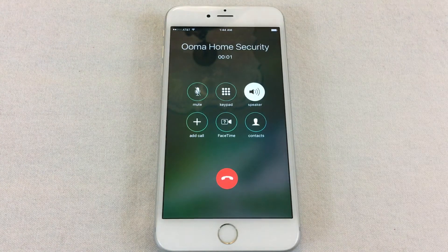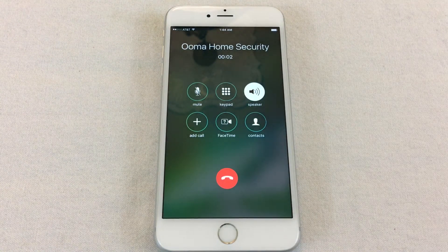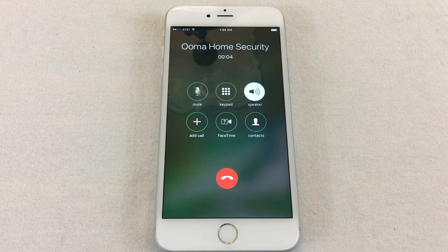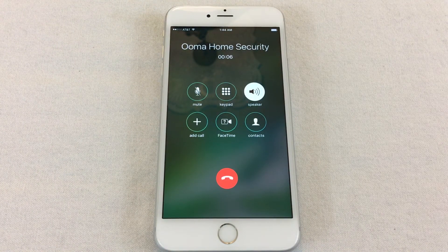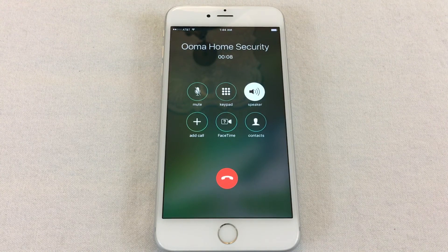This is a 911 call initiated by your UMA Home Monitoring System. Press 1 to confirm you want to call 911 or hang up to cancel.